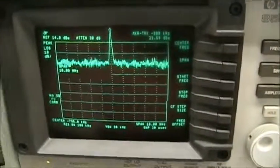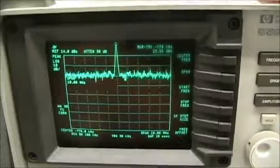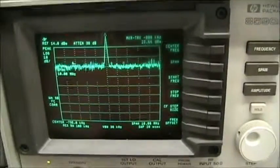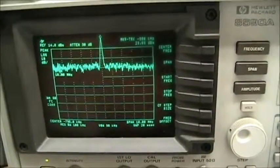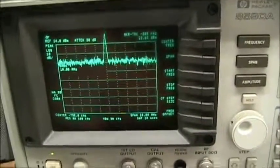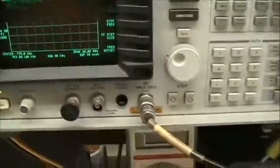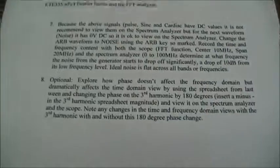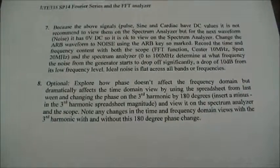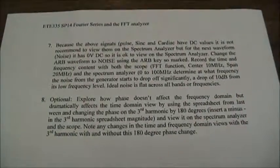So that is the lab. There is an optional part if you would like to try it — playing with the download of a signal — but I will leave that up to you if you want to try that. See you in the morning.